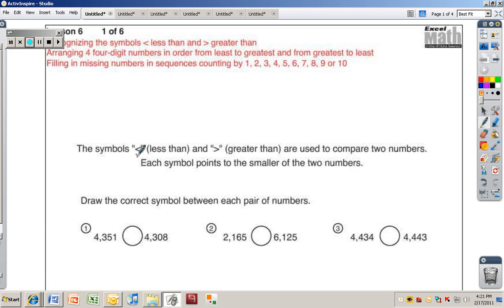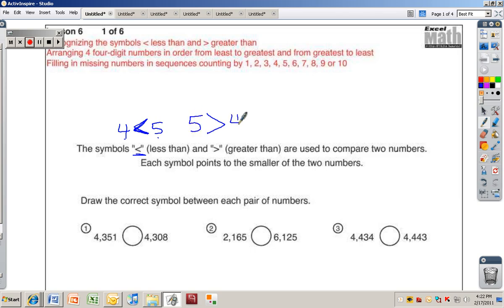The less than symbol — for example, four is less than five, so the arrow points this direction. The greater than symbol — five is greater than four. These symbols are used to compare two numbers. Each symbol points to the smaller of the two numbers. You can also think of it as the crocodile eating the bigger number because he's hungry.